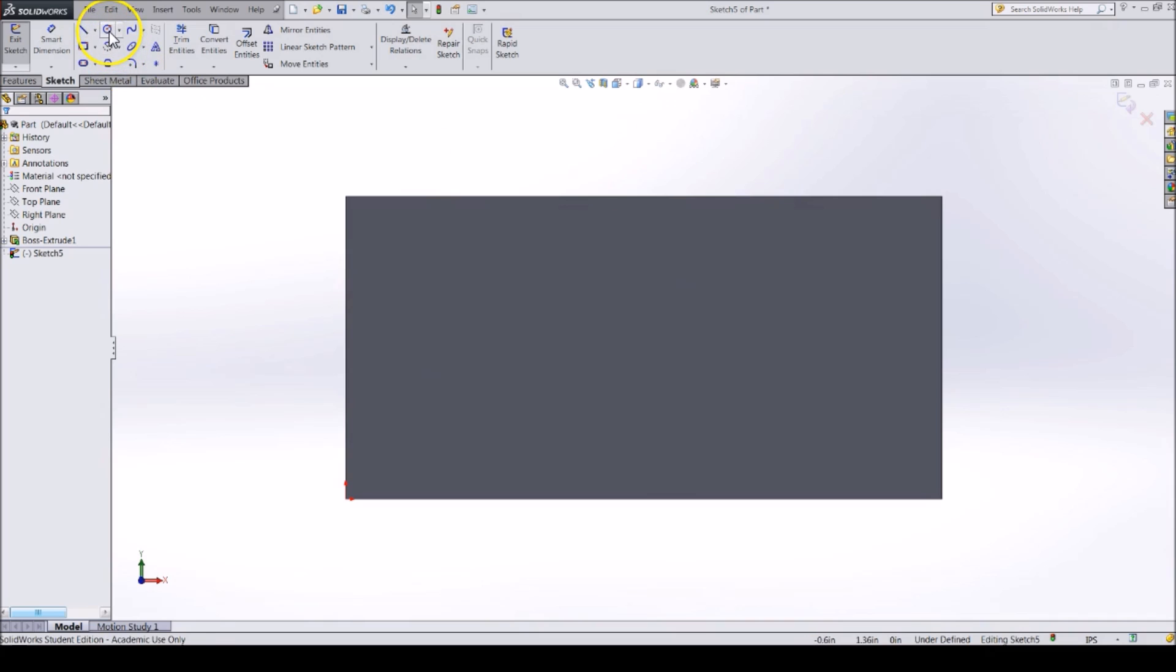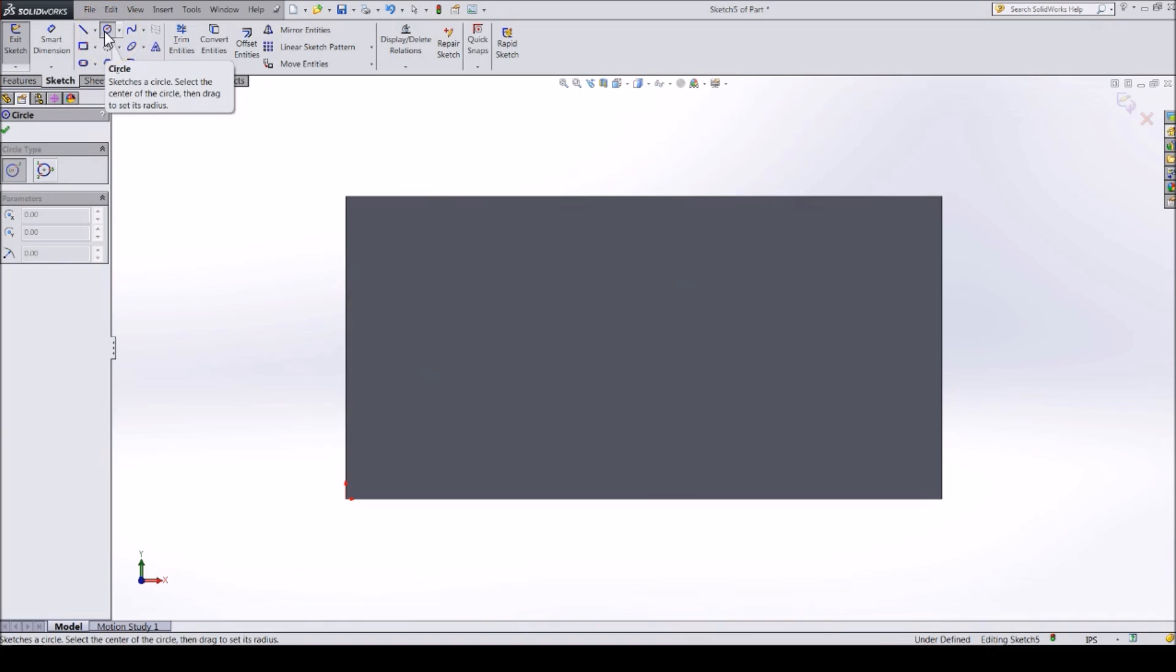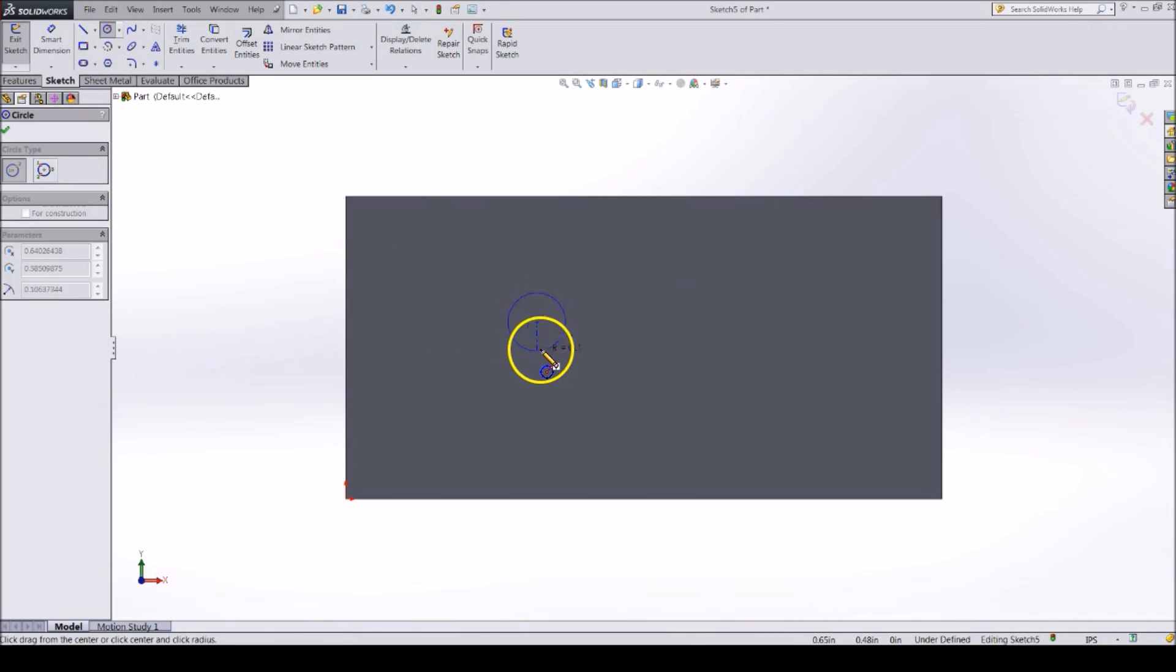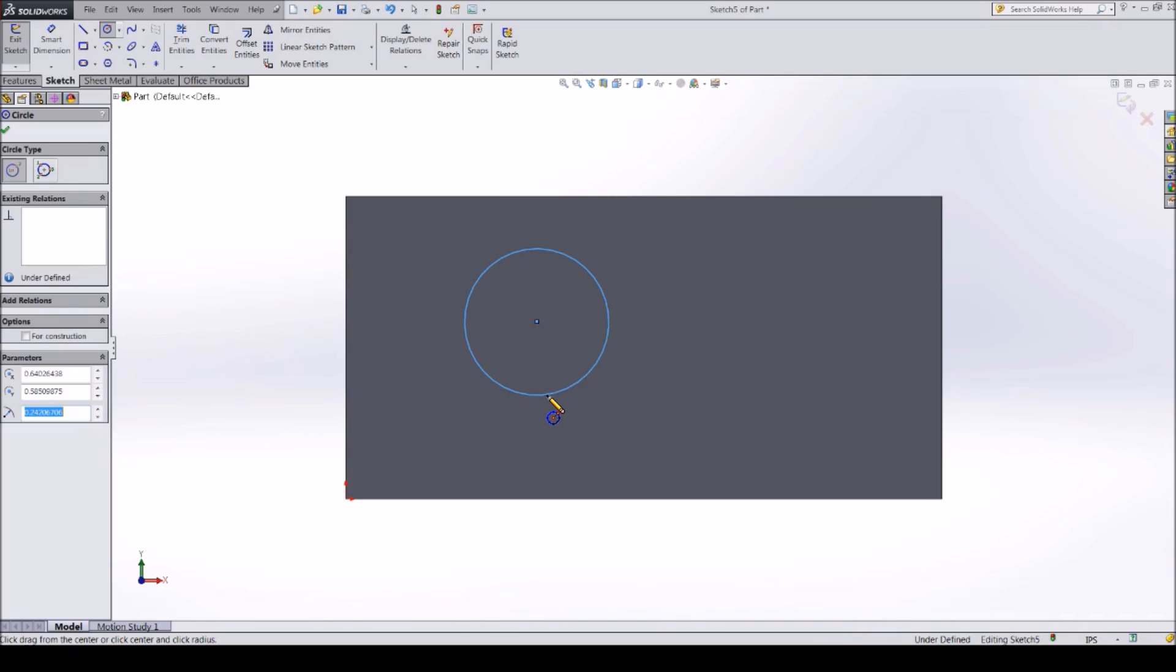Now, let's create a circle using the Circle tool. Click where you would like the center of the circle to be, and then move out from the center and click again.